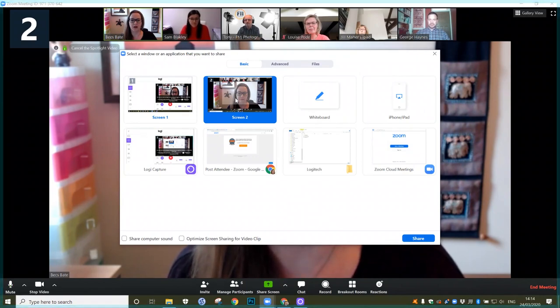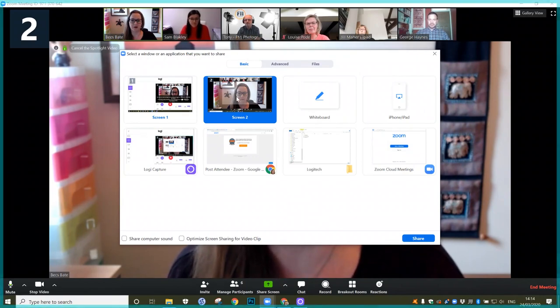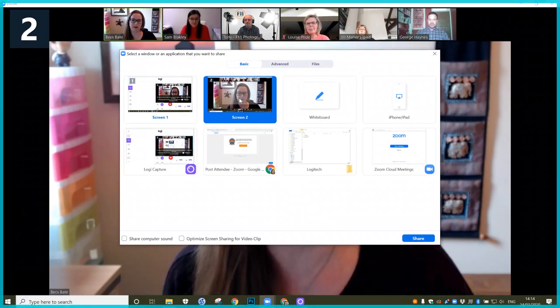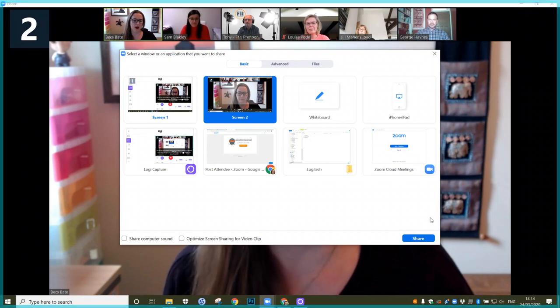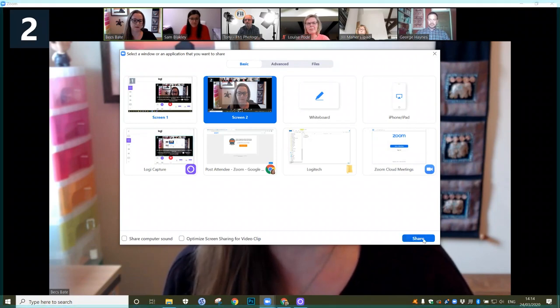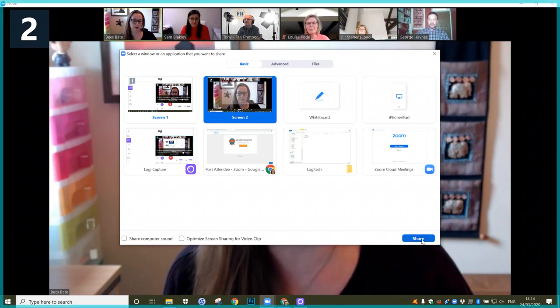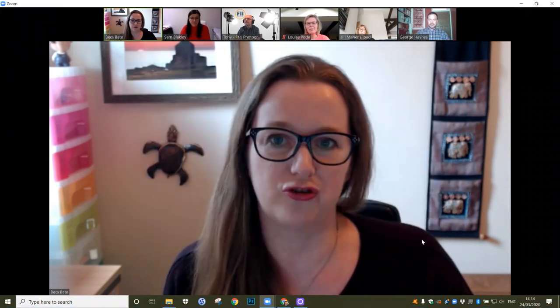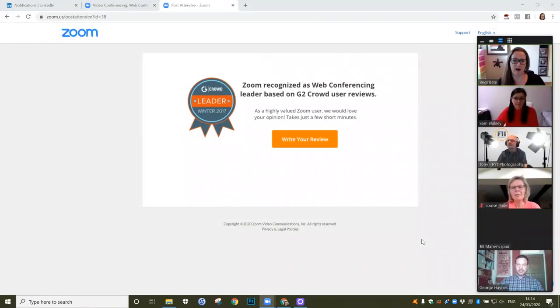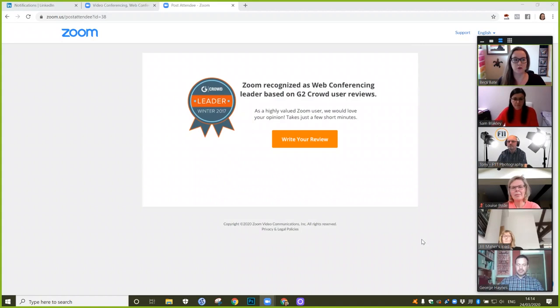We just click here — whichever screen you want to share — we click this one and then we click this button at the bottom right that says Share. You can choose whatever screen you want to share if you've got multiple screens.